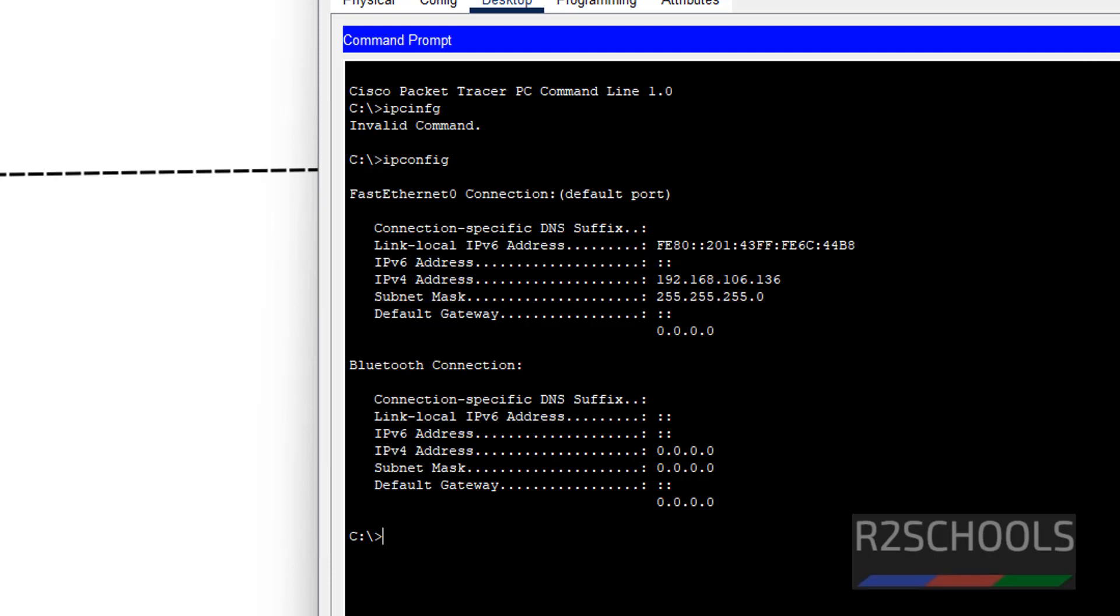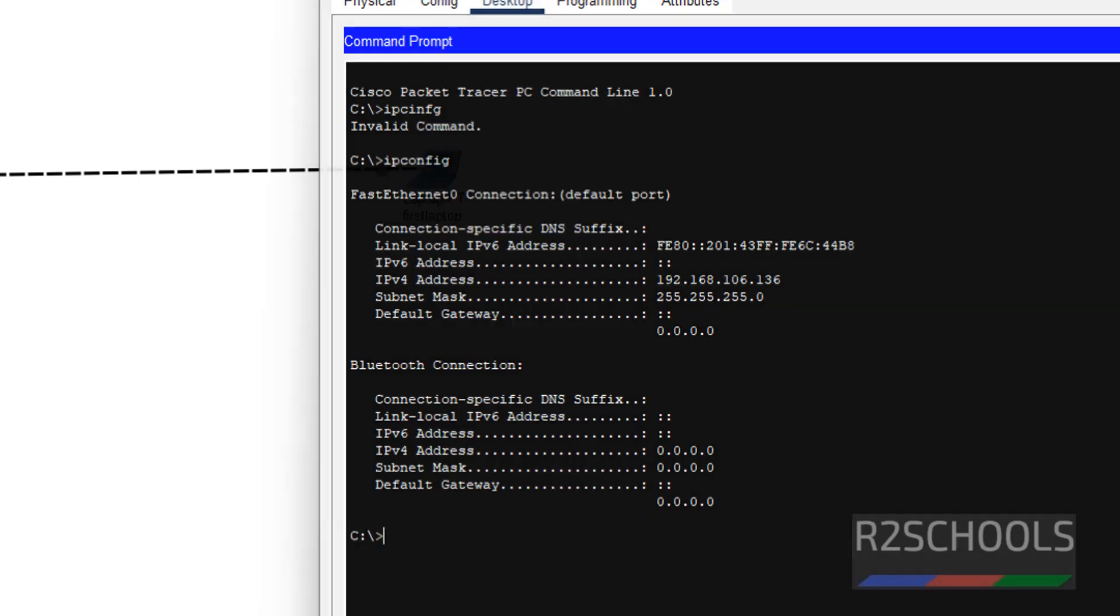In this video we have seen how to download and install Cisco Packet Tracer on Windows operating system. For more videos, please subscribe my channel. Thank you.